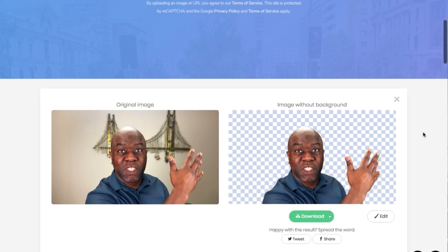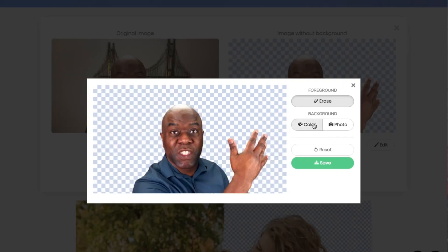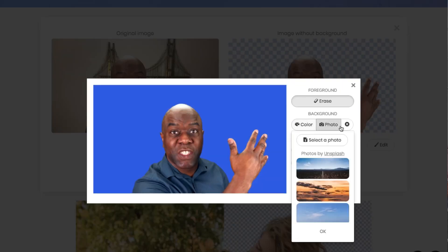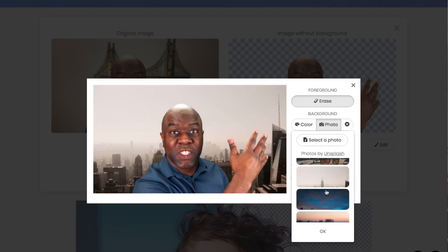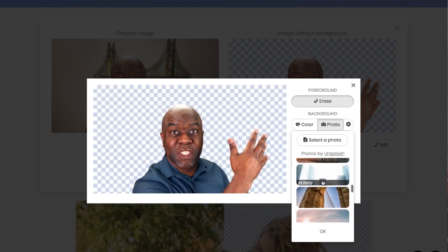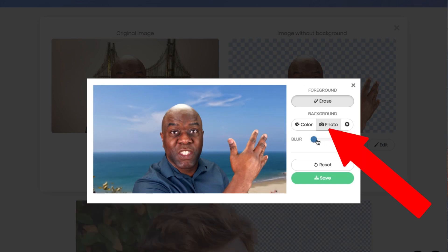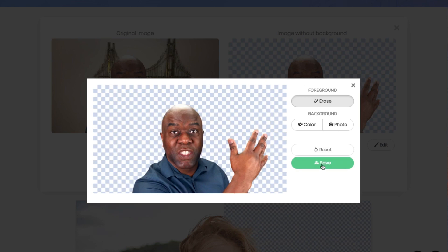From here you can click 'Download' to save it, or click 'Edit' to edit the foreground of the image. Click on 'Color' to add a colored background of your choice, or choose from any of the beautiful images supplied by the Unsplash site. Here's where you can add some flair by sliding the blur button. Little tip: if you're using mobile, tap the photo button again so you can see the blur slider. Once you're happy, click Save and download your image.